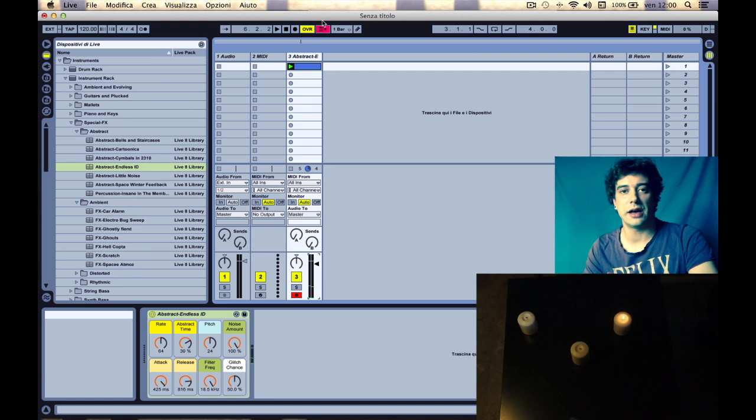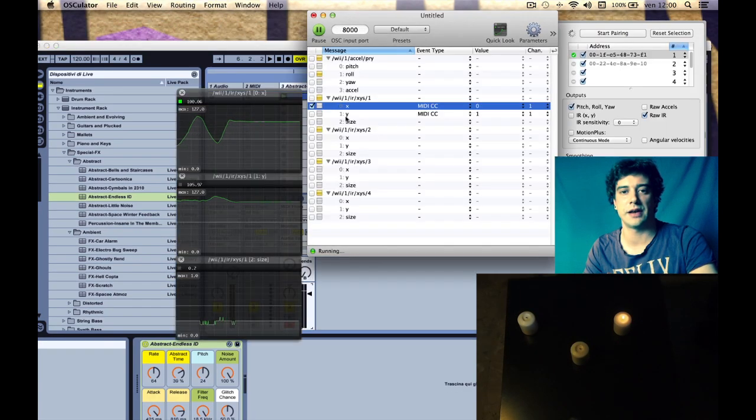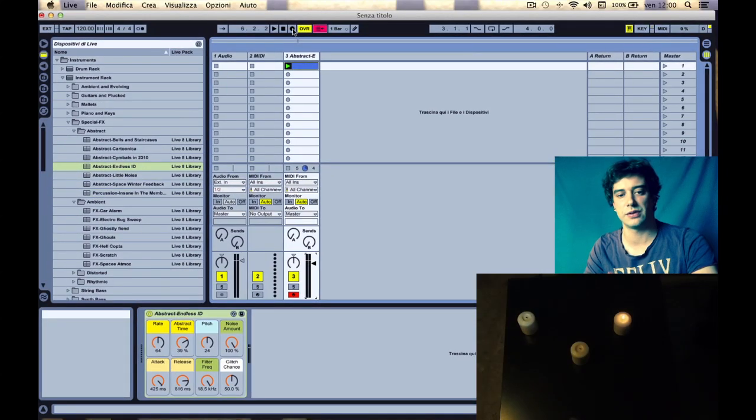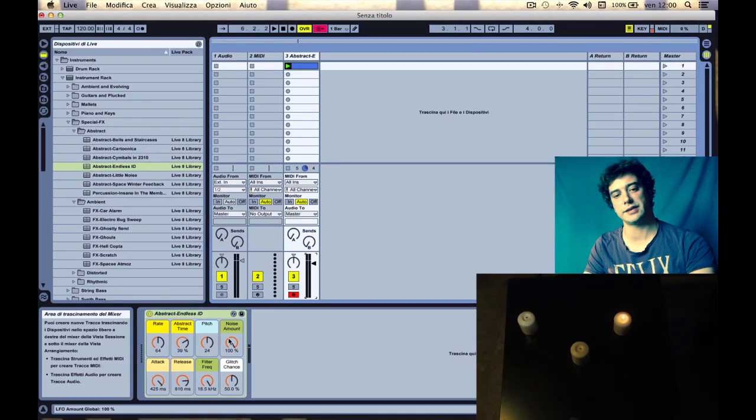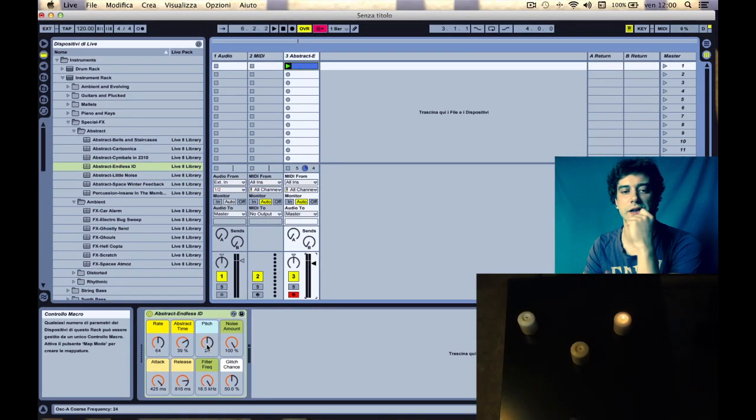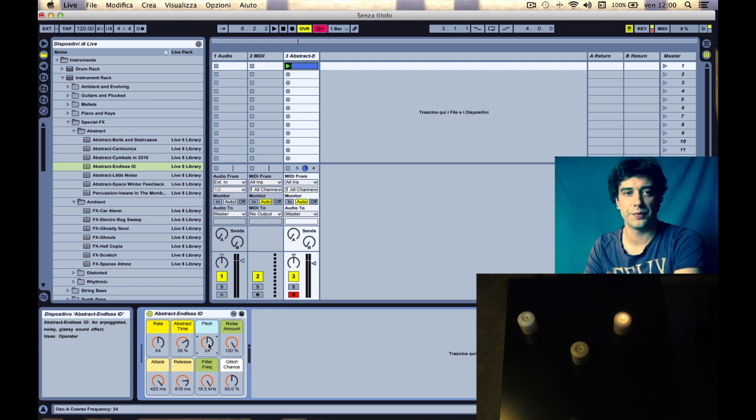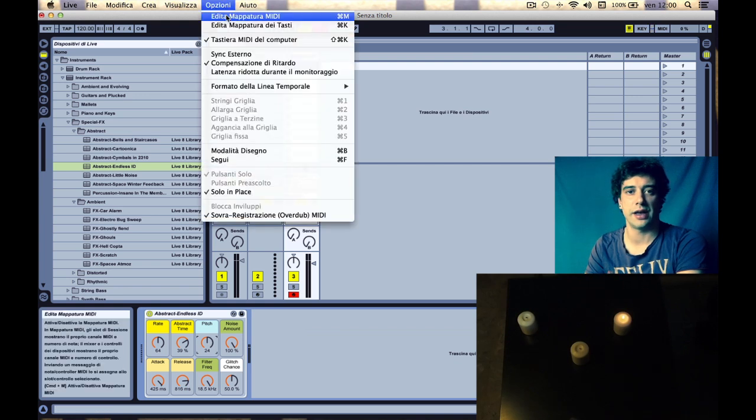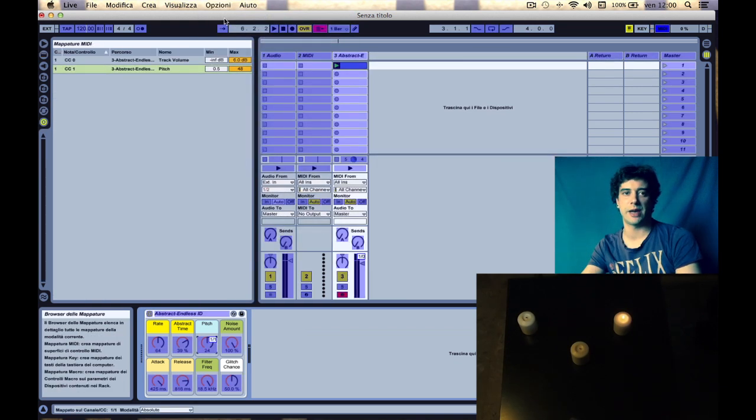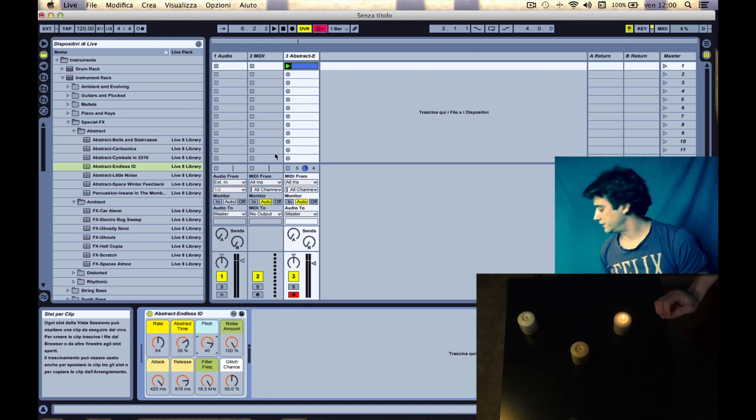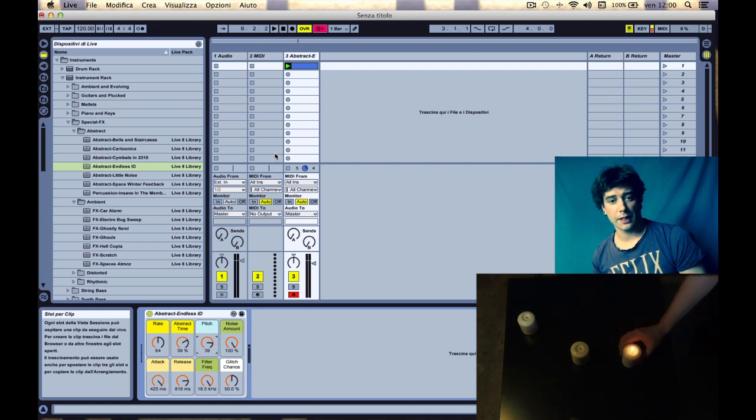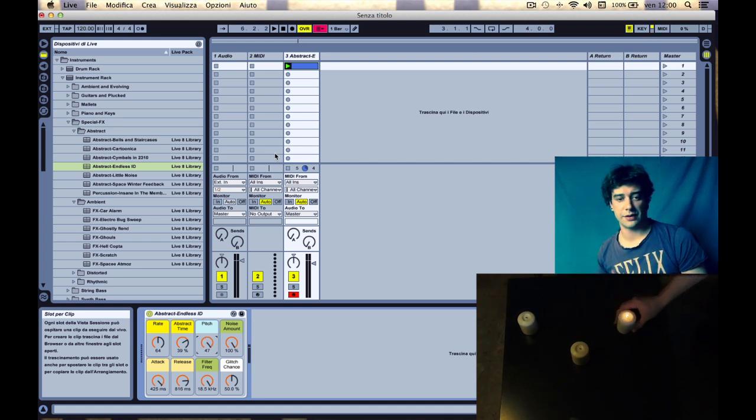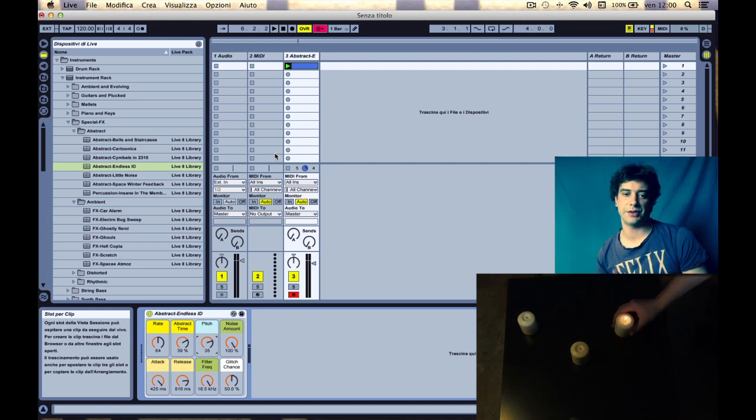Now let's assign another control, let's say to a knob. I want to solo the other axis and I want to try the pitch knob. So I edit my MIDI map and it's mapped again.